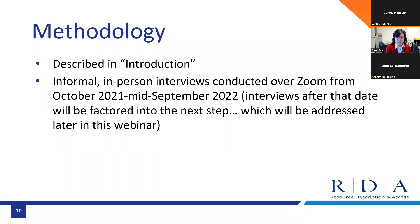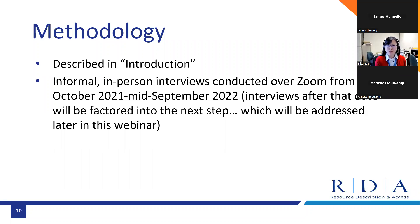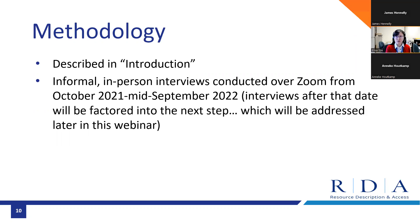I'll begin by talking about my methodology. My report was informed by a series of informal, in-person interviews conducted over Zoom with those involved in education or training. The interviews accounted for within my report were conducted from October 2021, when I began my RSC work in an elect capacity, all the way up to mid-September 2022. Although I continued to schedule interviews after mid-September 2022, I did not have a chance to incorporate those findings into my report — instead, I will factor them into the next steps discussion.